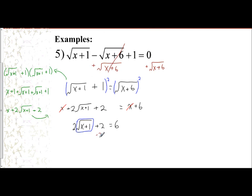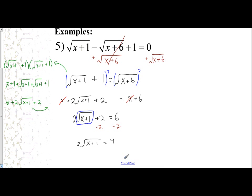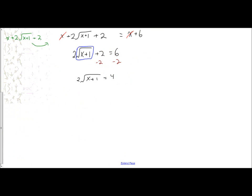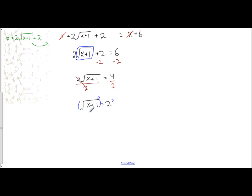So the first thing I'm going to do is subtract two from both sides. That's going to give me twice the square root of x plus one equals four. The radical is not isolated yet — I still have to divide both sides by two to get rid of that coefficient. So I have the square root of x plus one all by itself equals two. Now that the radical is all by itself, I can square both sides. I'm left with x plus one equals four, subtract one from both sides, x equals three.